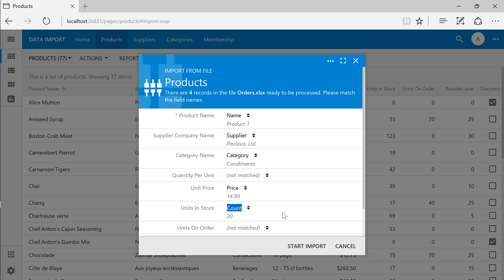Let's bind this column to units in stock by using the dropdown. There is no matching shelf data field in the products table, so we will ignore this column. Go ahead and press Start Import.